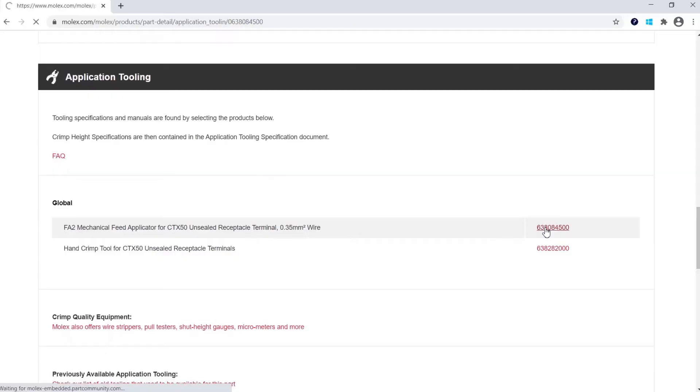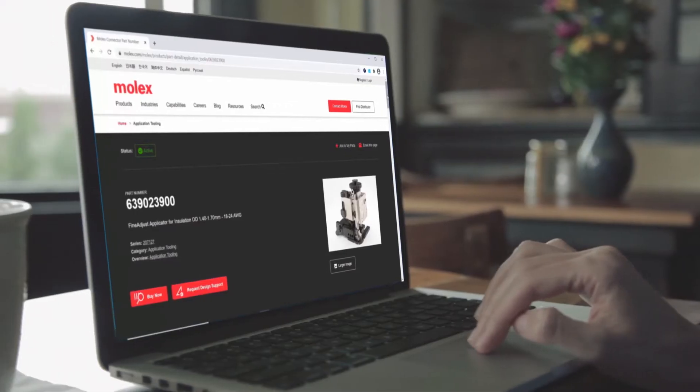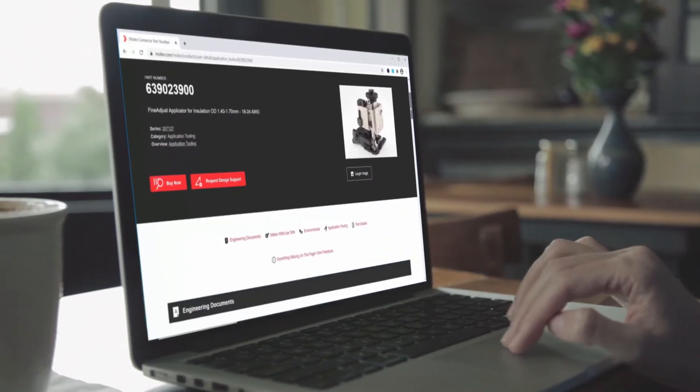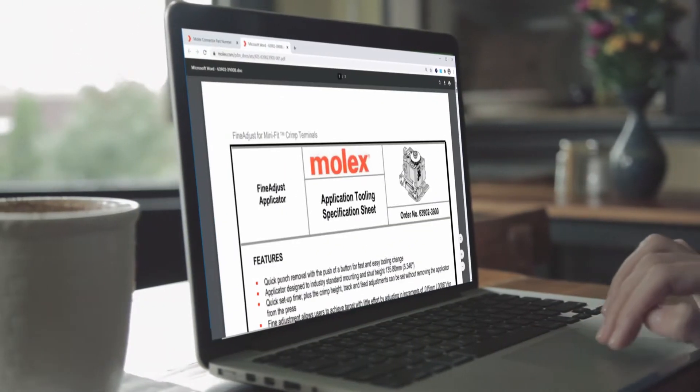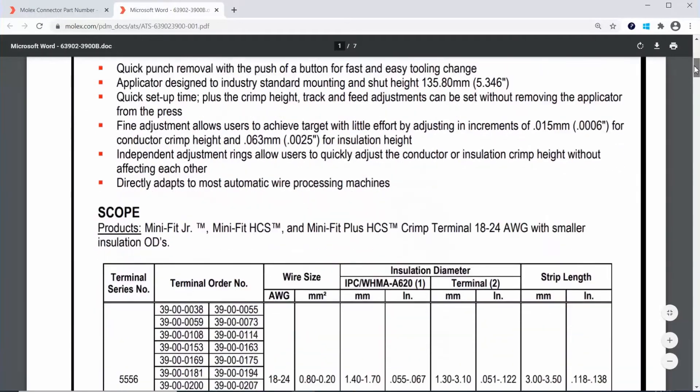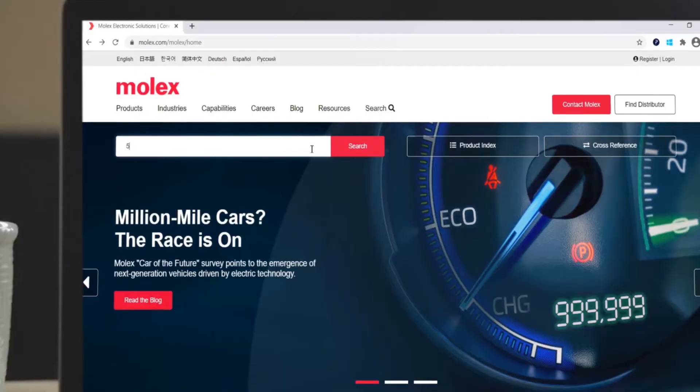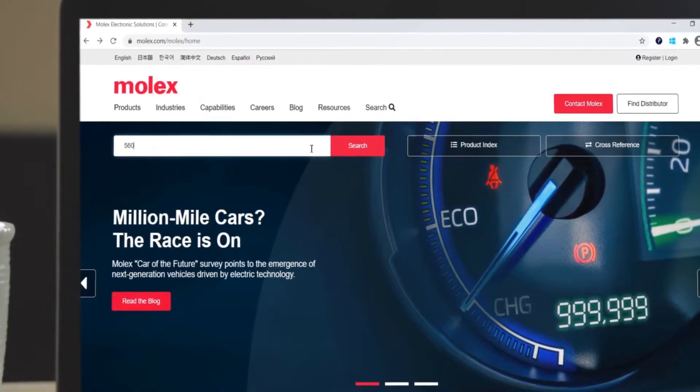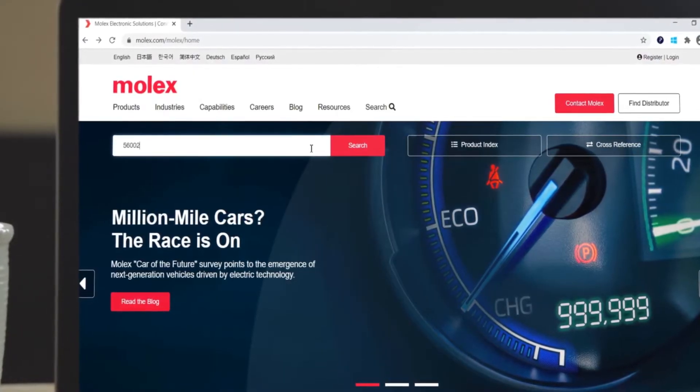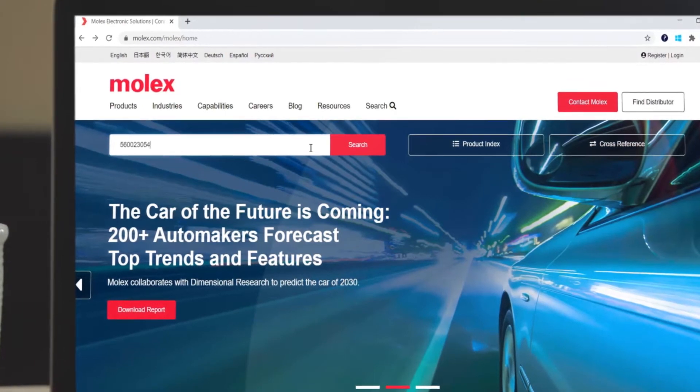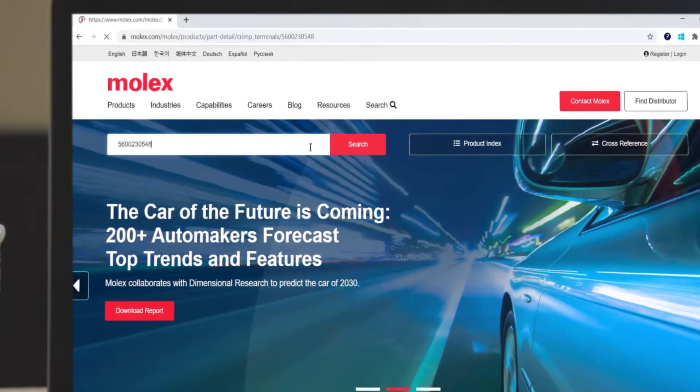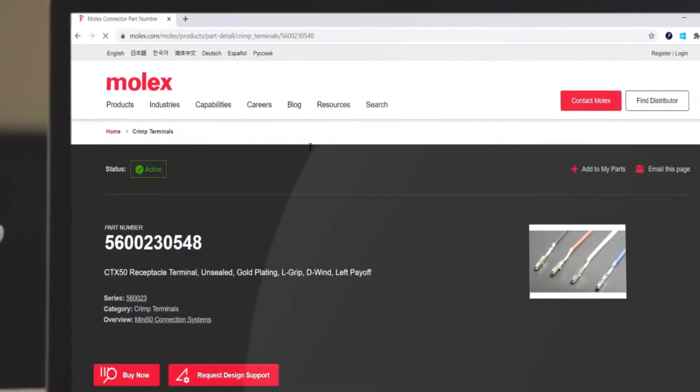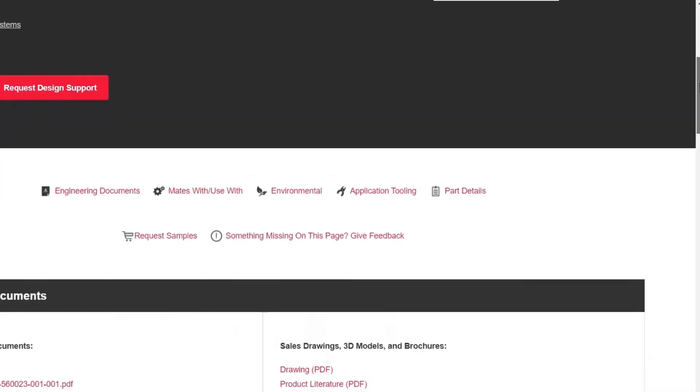With a few clicks you can quickly navigate the website to find the proper tool for your application or the documentation for the tool you already own. Enter the terminal part number in the search bar, or if you already have the tool part number you can enter that and skip the next few steps.